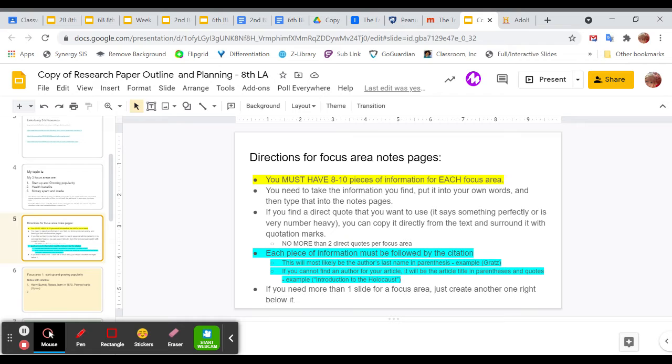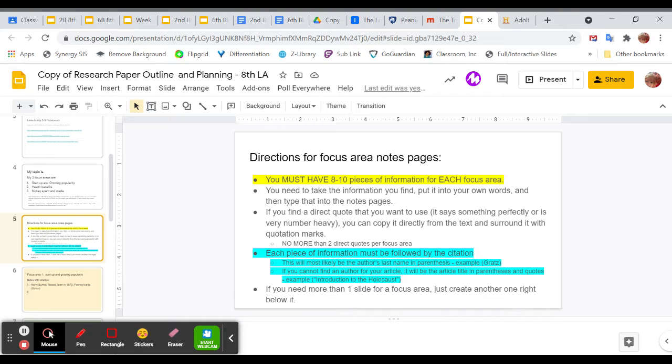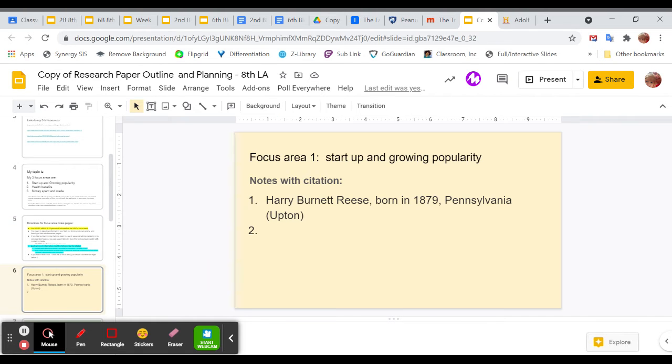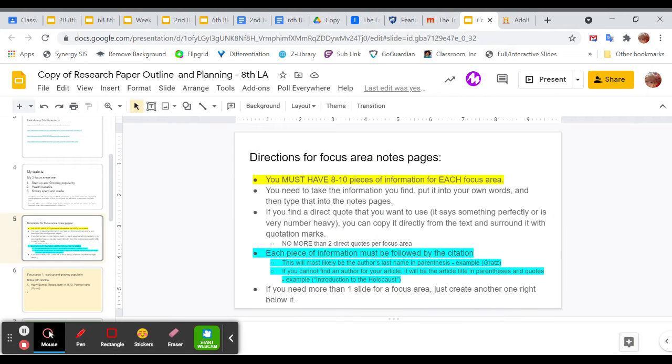If you find a direct quote that you want to use—it says something perfectly or is very number heavy—you can use a direct quote. Just like we've been doing in the evidence tracker, you can copy it directly from the text and surround it with quotation marks. So maybe like you're doing Adolf Hitler and you want to use a quote, something he said specifically in a speech that you found in one of your articles about his rise to power, which would be very fitting. That's totally fine. Just make sure you put quotation marks around it. No more than two direct quotes per focus area. So don't go crazy on the quotes. You can find a couple of them, but keep it to two per focus area.